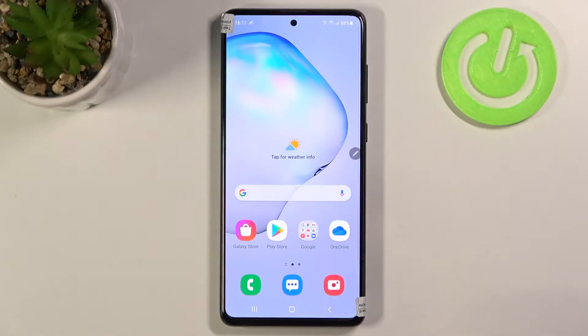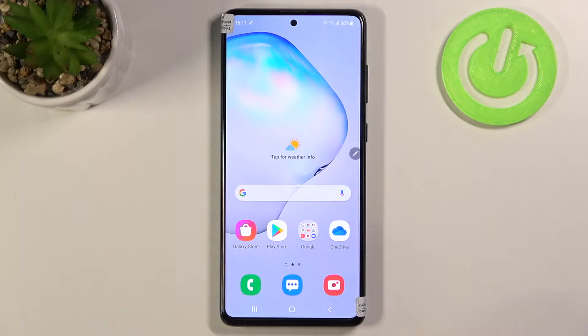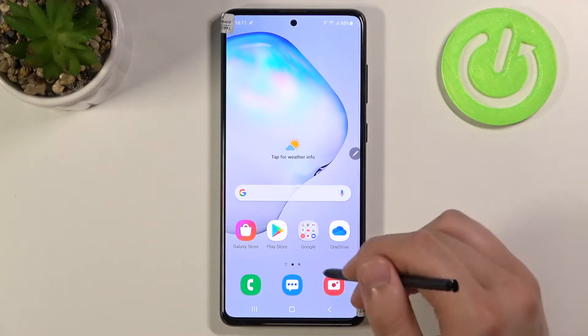Welcome. In front of me I have the Samsung Galaxy Note 10 Lite, and today I'll show you how to activate audio control of your camera.